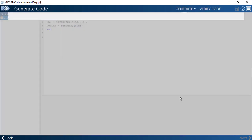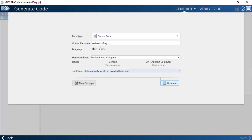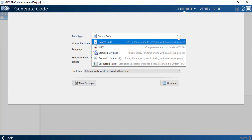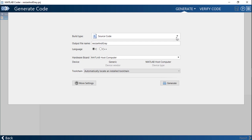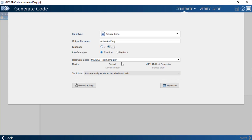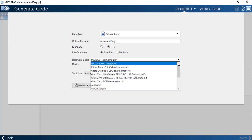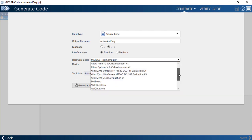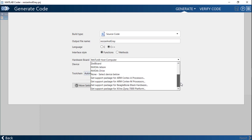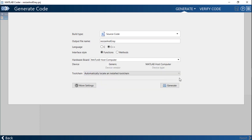The final step is to generate C, C++ code. Specify the build type as appropriate. We will choose the source code option. But notice that you can also generate static or dynamic libraries. Choose the target language as appropriate, in our case C++, and the hardware board as the MATLAB host computer. With the help of support packages, you can choose a variety of different target hardware for your application.